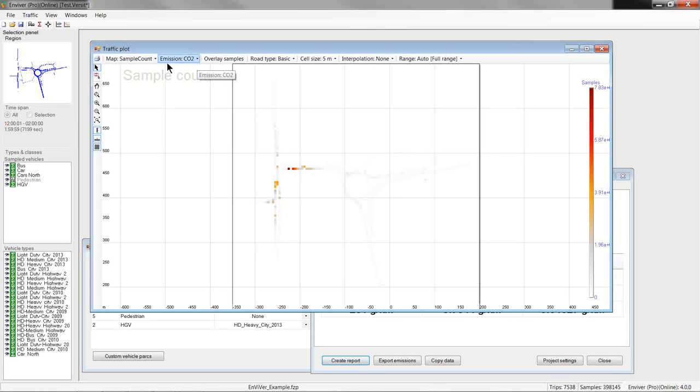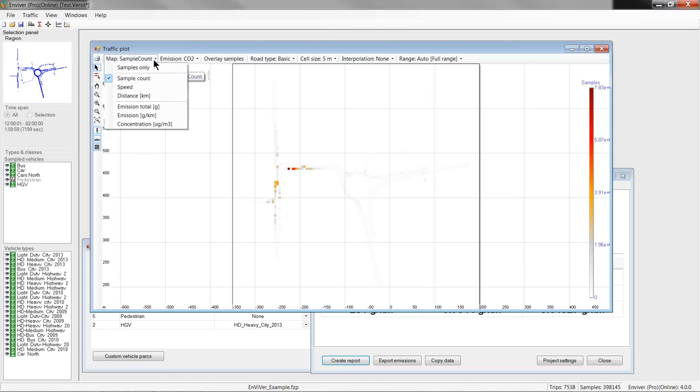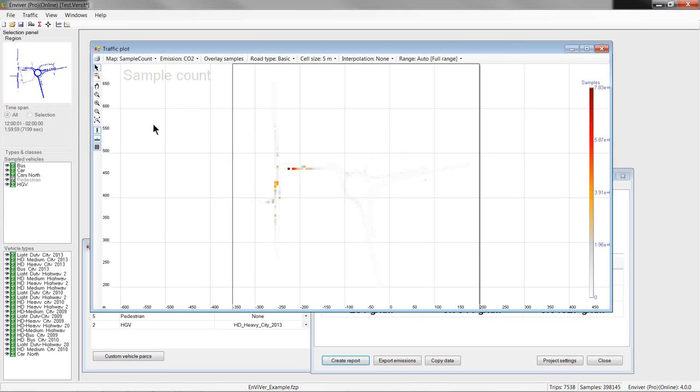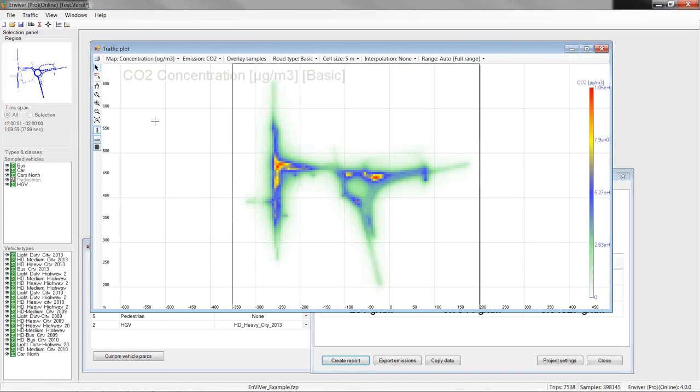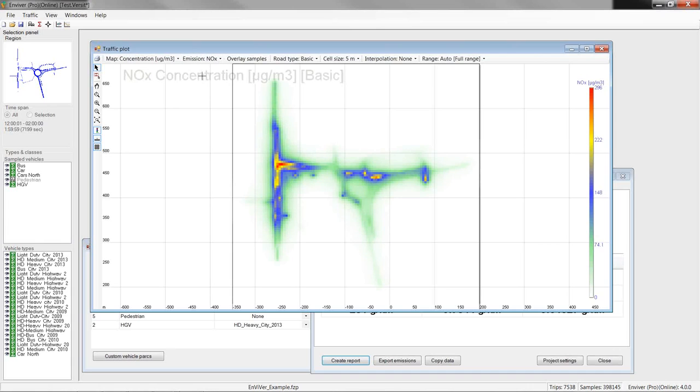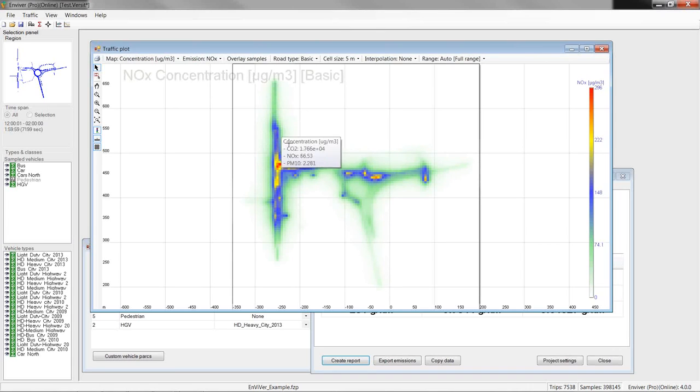For example, we select that we want to see emission concentration in microgram per cubic meter. Okay, like that. And, then, we are interested not in CO2 maybe, but in NOx. We get the resulting plots here.